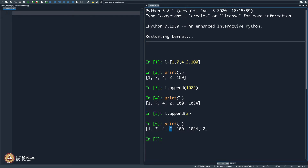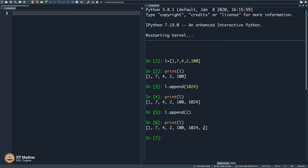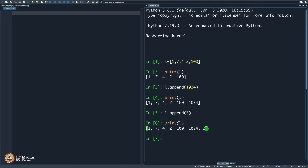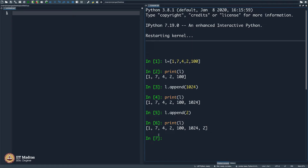We all have learnt in school that if you take a set, elements are not repeated. But this is not a set — you may want to note this. In a set, you put a flower bracket. In mathematics, you would write a flower bracket and you are not supposed to repeat elements there. But here, you can repeat as much as you want.